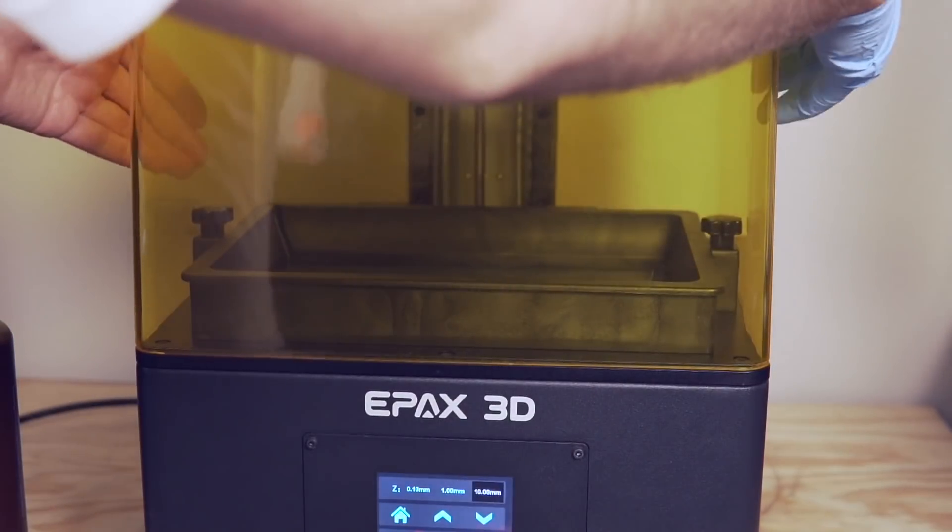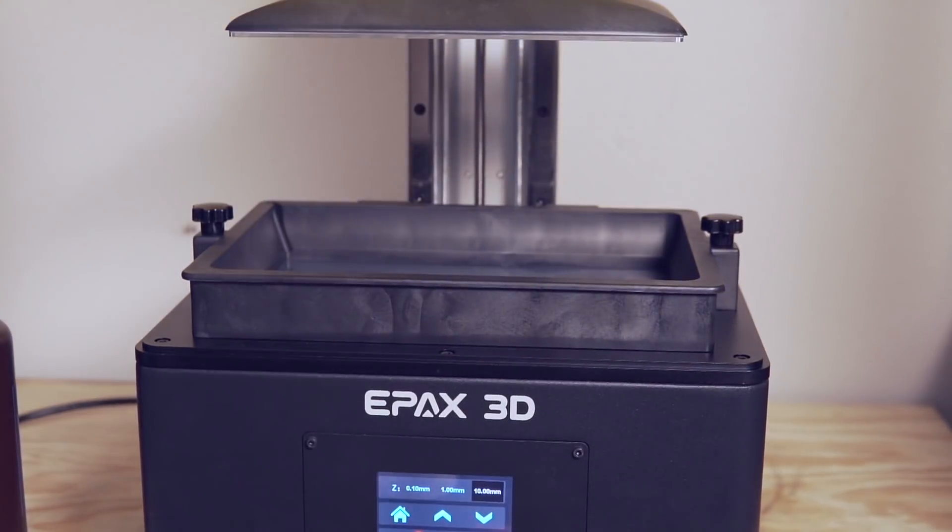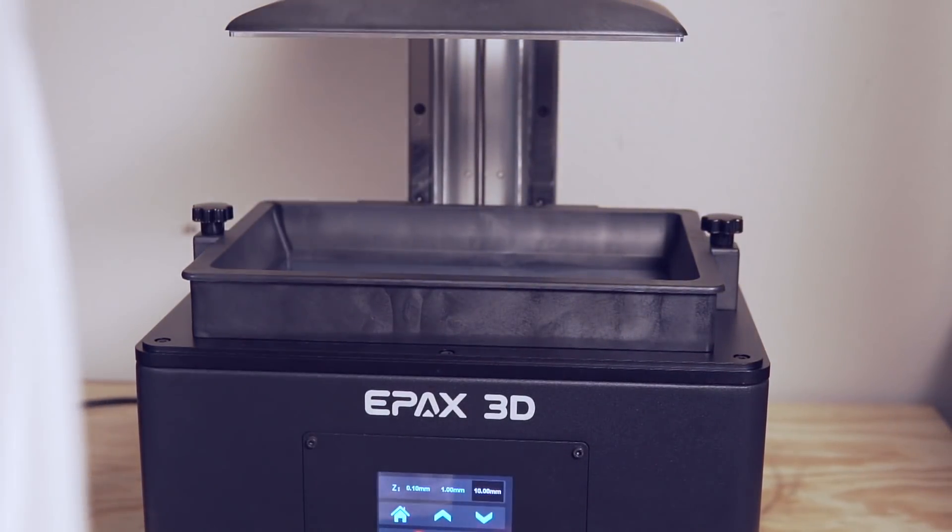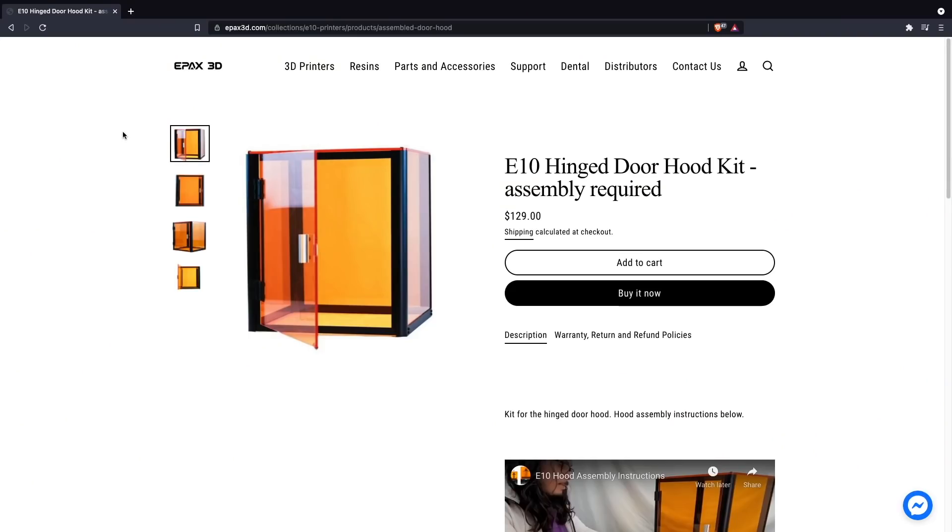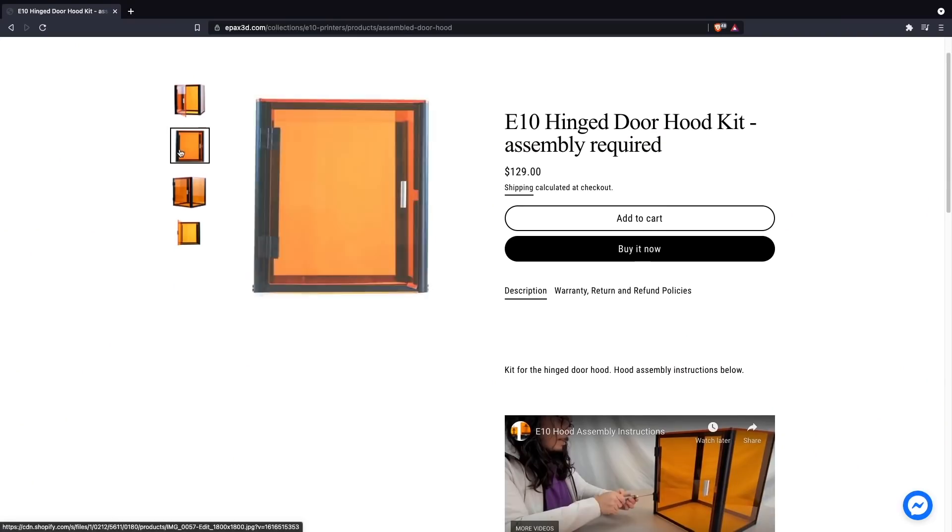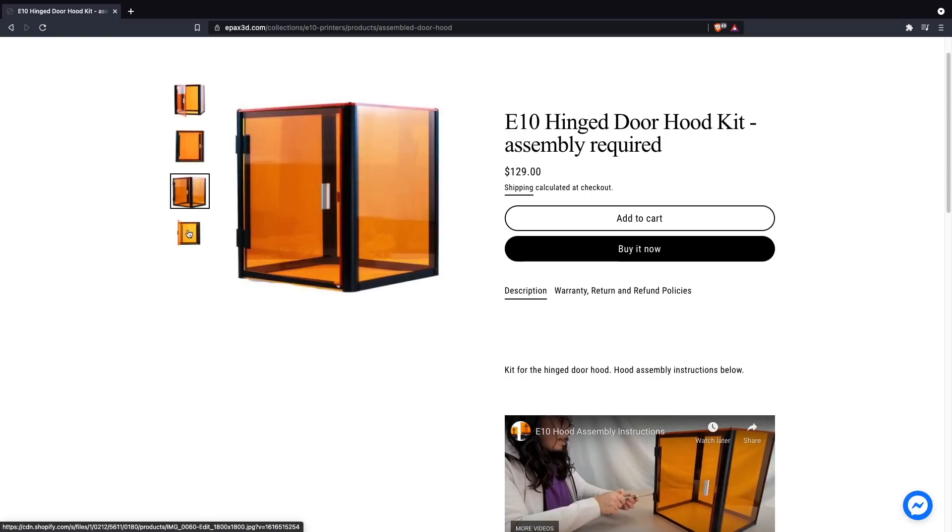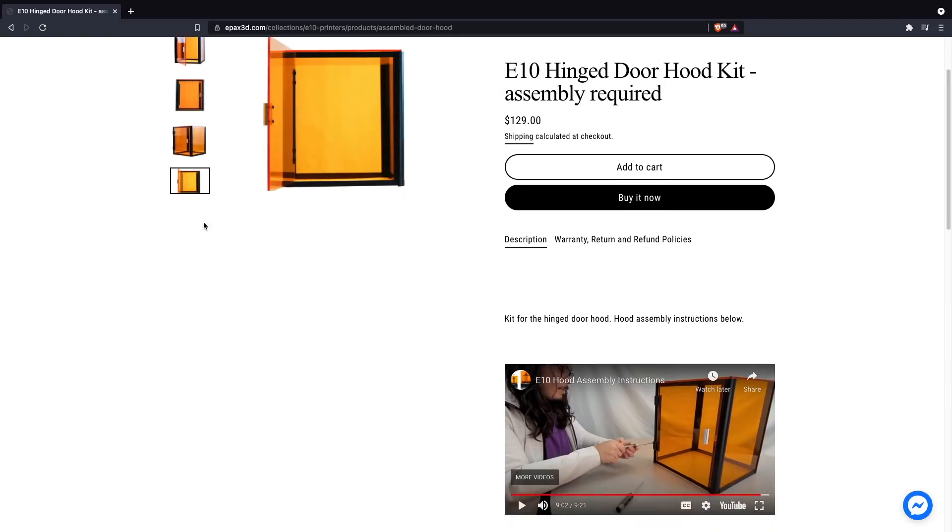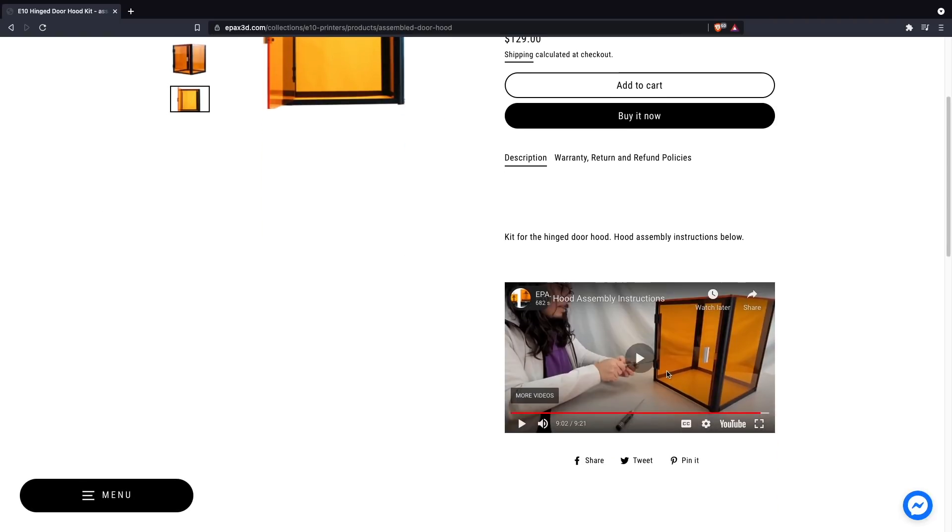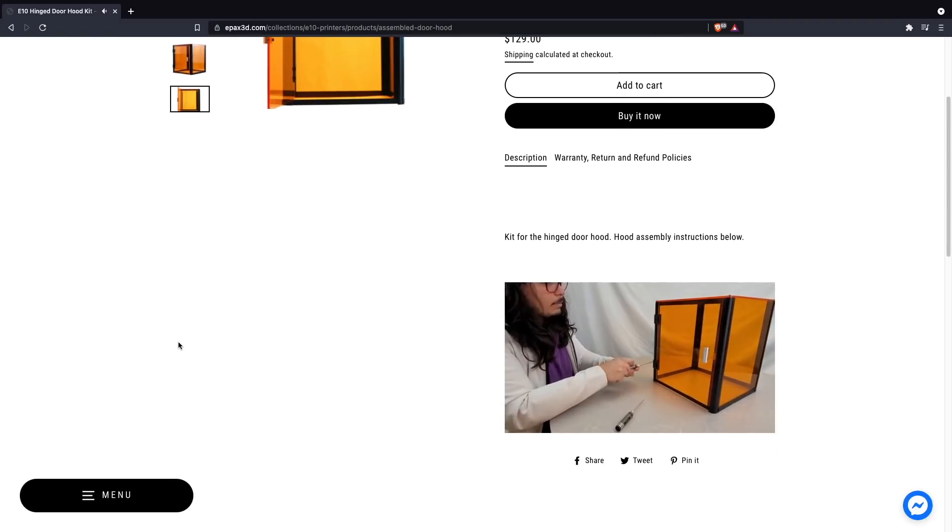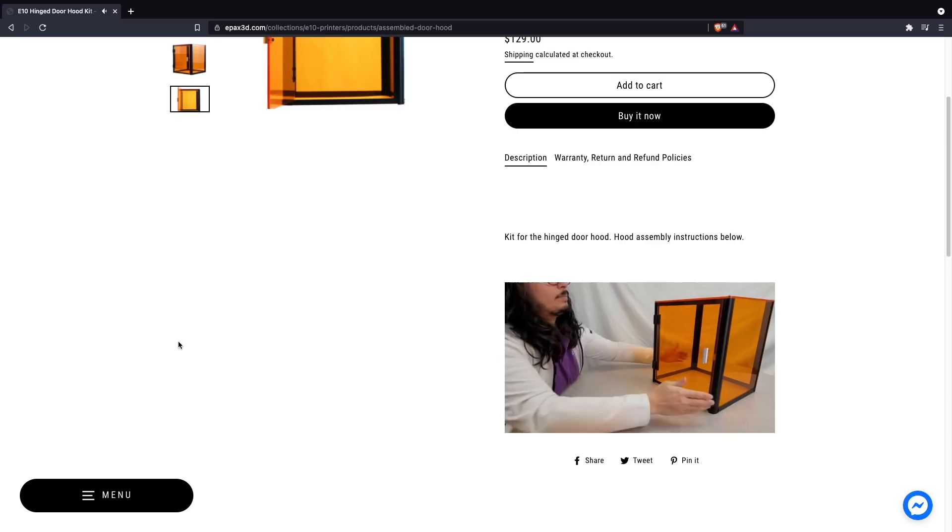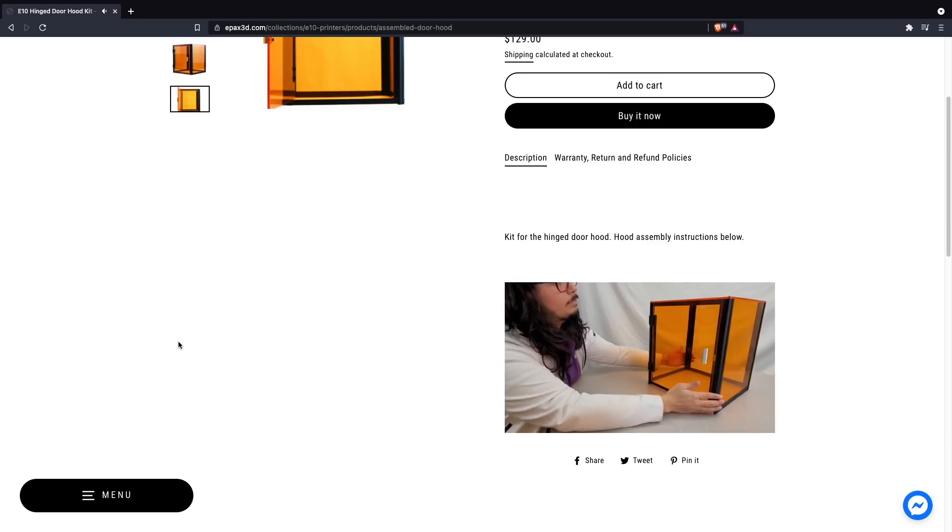The E10 comes standard with a lid that lifts completely off. However, if you do prefer to have a lid that stays on that has a door that opens and closes from the front, they do sell an upgrade kit for that. Personally, I really prefer the lid that comes off entirely. It just makes it a lot easier to get in there and work with the build plate. Everything's just a lot more accessible, but that might come down to personal preference.